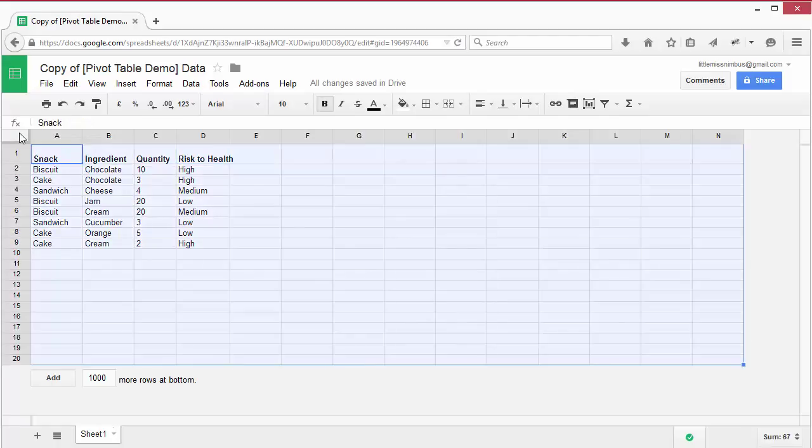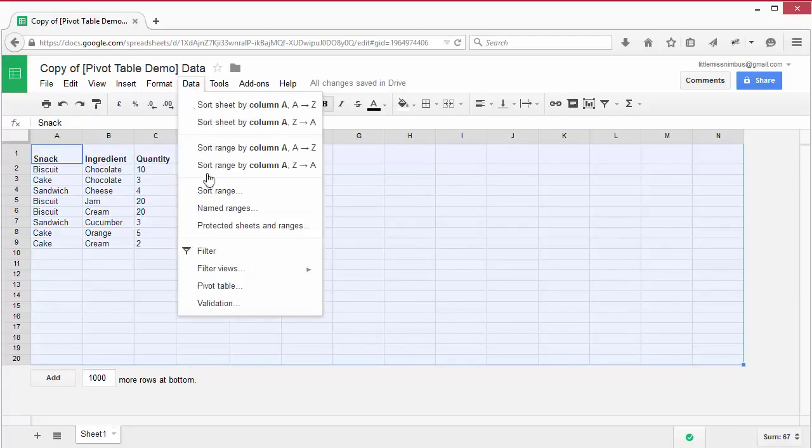Let's select all the data. With the data now selected, choose data, pivot table report.